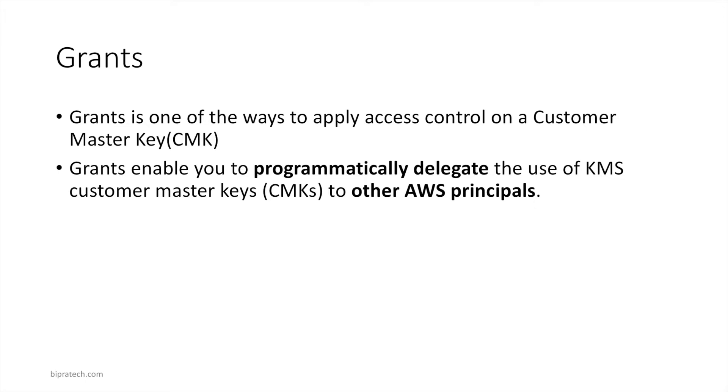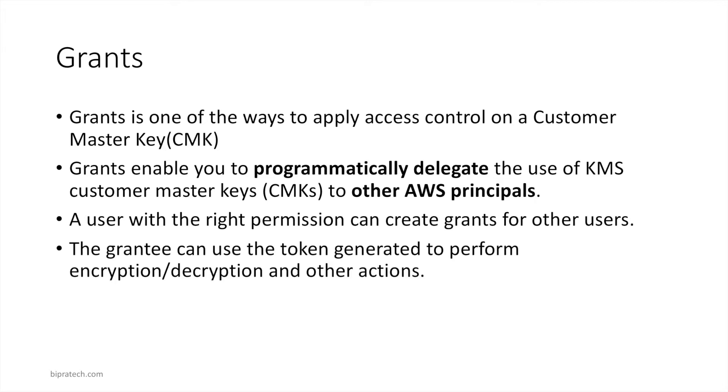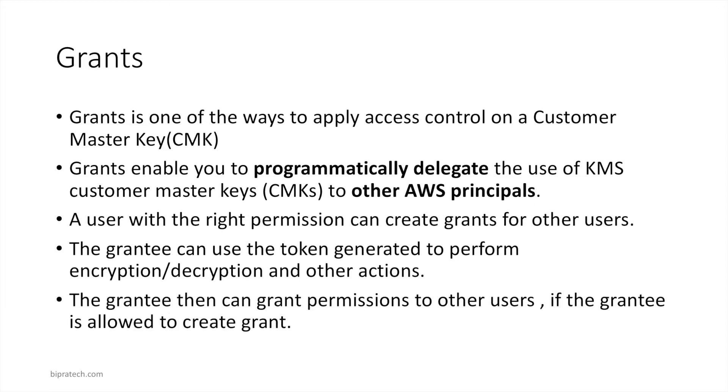The principals can be another user within your account or user in another account as well. A user with the right permission can create grants for other users. The grantee can use the token generated when the grant is created to perform encryption, decryption, and other actions. The grantee then can grant permissions to other users if the grantee is allowed to create grant.